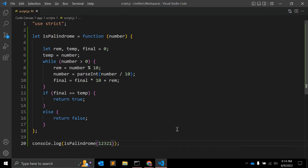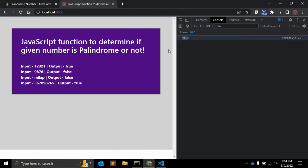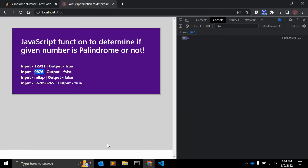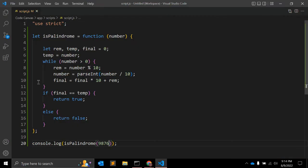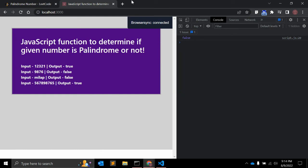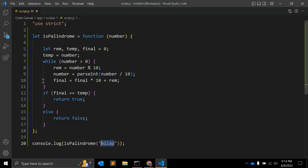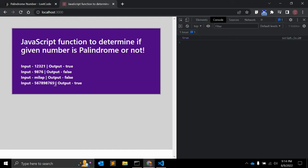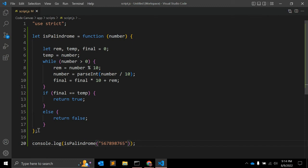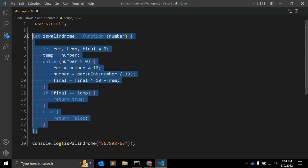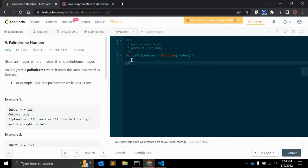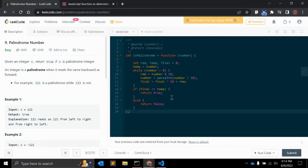So let's test with other inputs. One two three two one - that is true. Let's take nine eight seven six - that is also false. Let me try with some string - that is false. And let's try with this last number - that is true. Five six seven eight nine eight seven six five - yep, that is a palindrome number. It is working for almost all the cases.